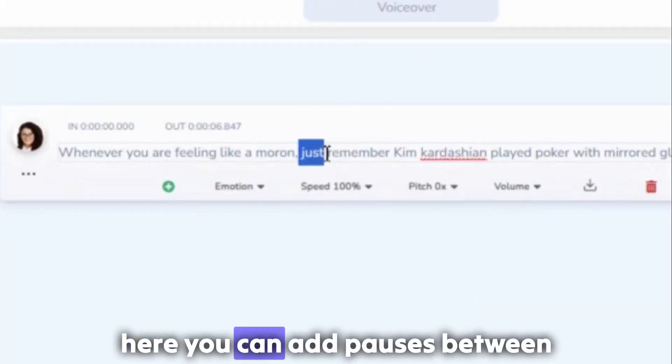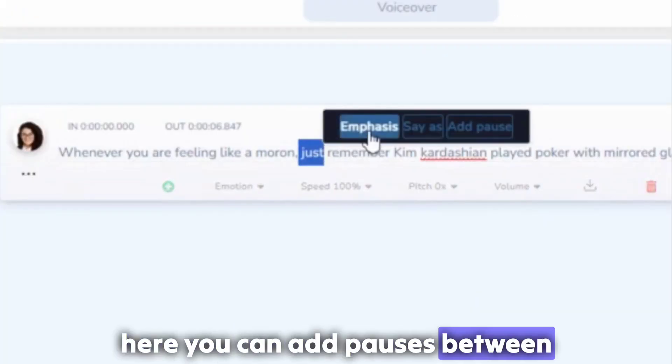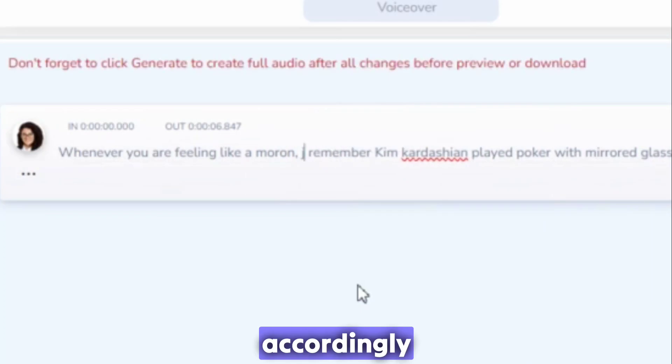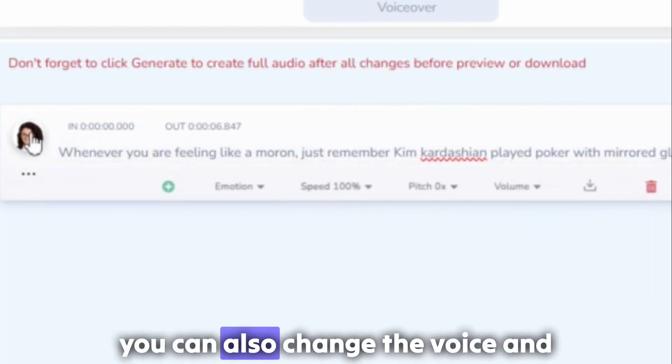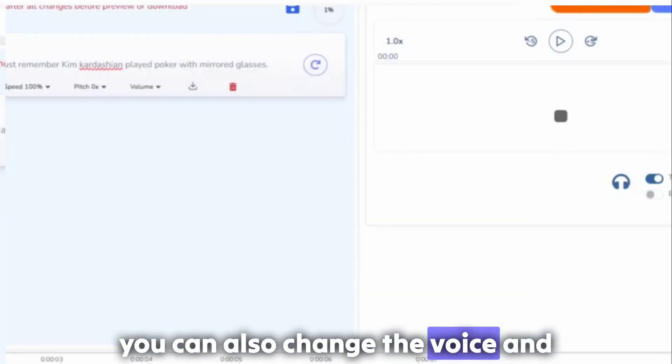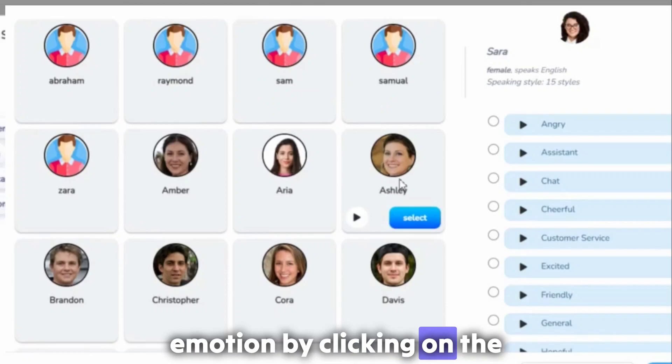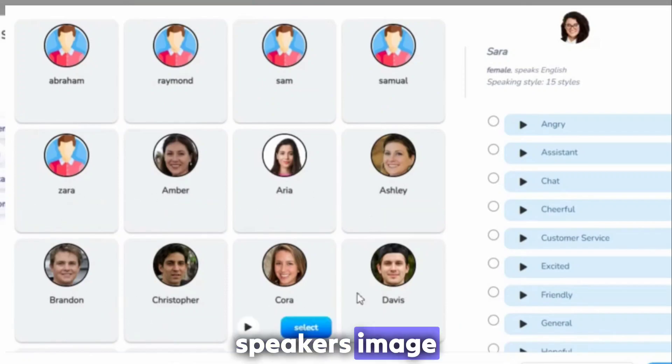Here you can add pauses between words and also edit the script accordingly. You can also change the voice and emotion by clicking on the speaker's image.